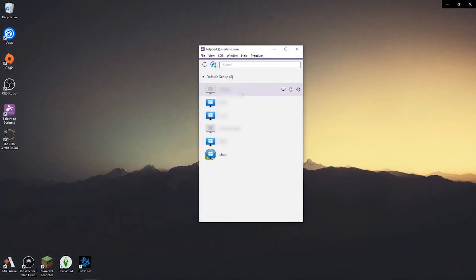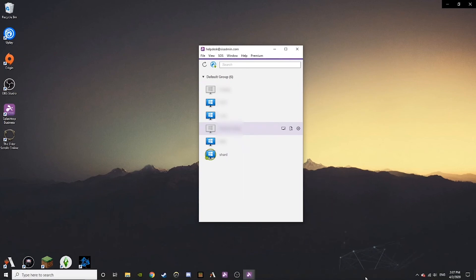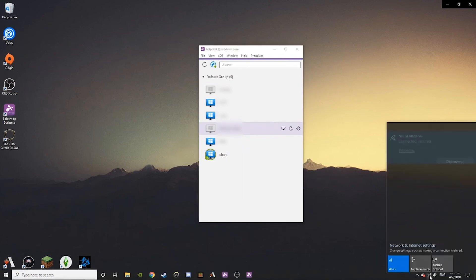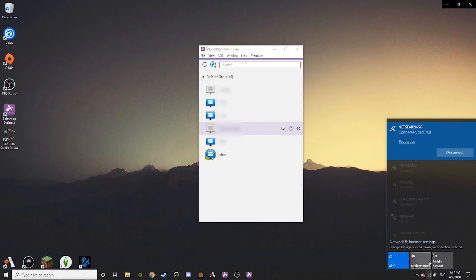If you are not able to start your remote connection to your work computer using Splashtop, first, see if your home computer is connected to internet. You will need a stable, good connection to internet in order for this remote session to work correctly.